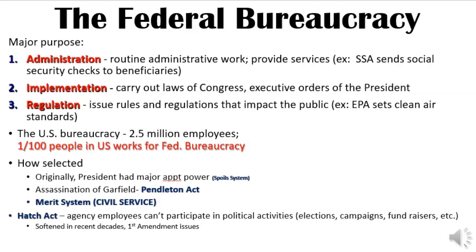The Hatch Act attempts to regulate those who work in government by limiting what they can do and how they can support people while at their jobs. Because they are supposed to be neutral, we don't want them to demonstrate in political elections or be overly showy with their support. However, the Hatch Act has softened over recent years because a lot of these employees sued, saying the restrictions were too great and that they had a First Amendment right to freedom of speech.